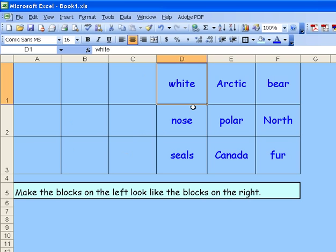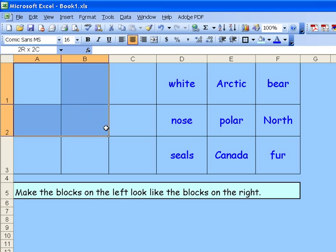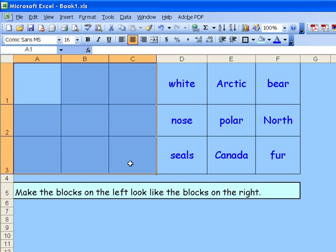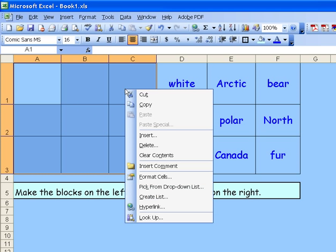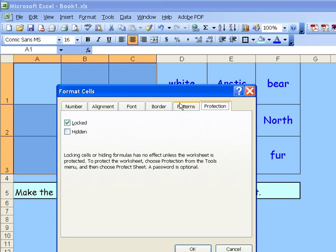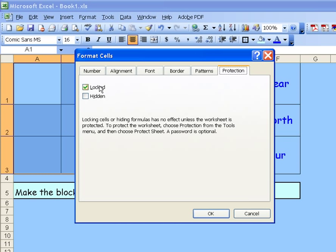By default, all of the cells that you see are locked, so we only need to select and unlock these nine cells. So we select the cells, right click to bring up the format command. And you'll see here that lock is checked. We want to uncheck that, which means that they are now unlocked, and click OK.